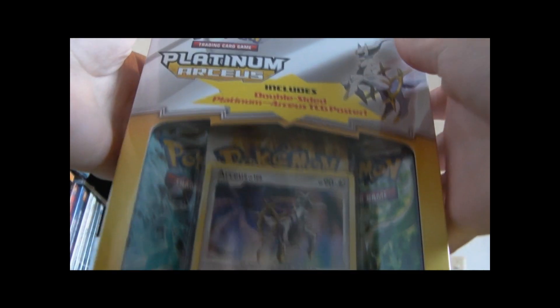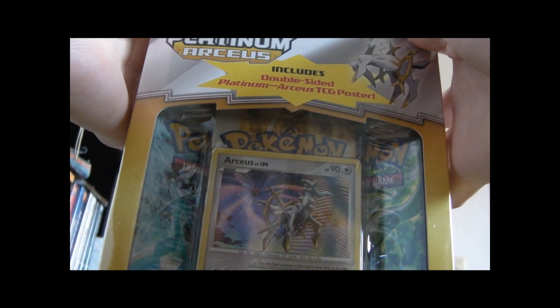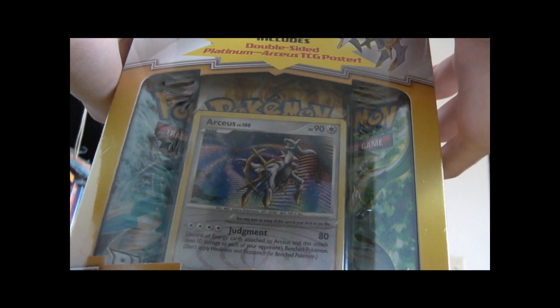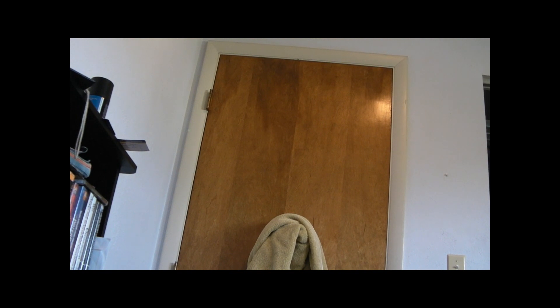Alright, now I have a Pokémon Platinum Arceus Boost Poster Pack, and I just got this. So yeah, here we go.